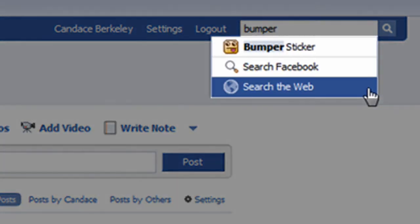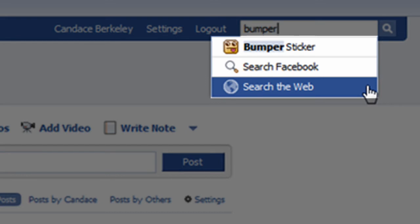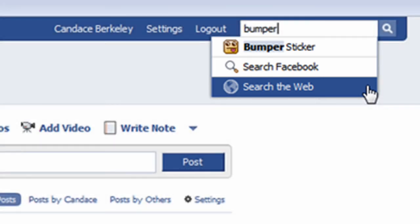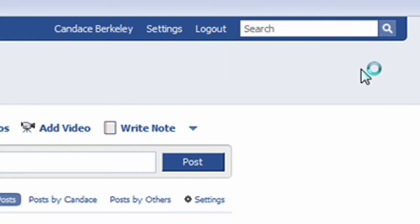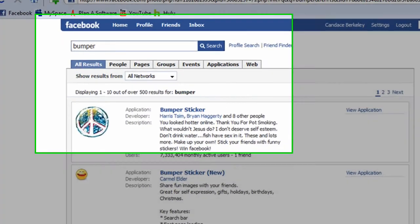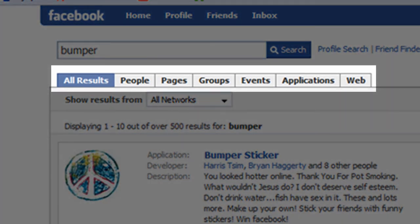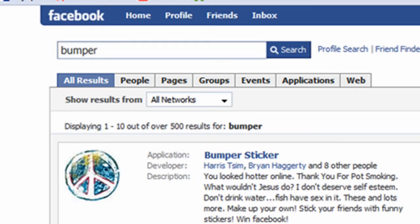Notice that as I start typing, a list appears underneath the search box with suggested results. The Bumper Sticker app is the first one in the list. I could click on it here, but I want to illustrate how to browse for Facebook applications. To do so, I'll click on the 'Search Facebook' item. Notice all the different tabs — these tabs represent subcategories within Facebook. When you type a search in the Facebook search box, it searches all of Facebook. To limit our search results to the subcategory of applications, let's click on the Applications tab.